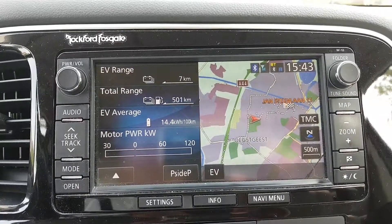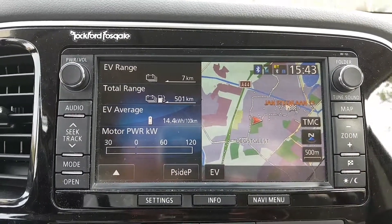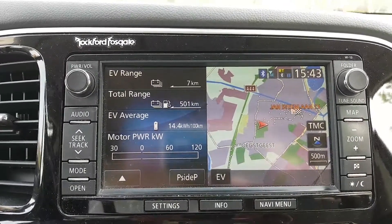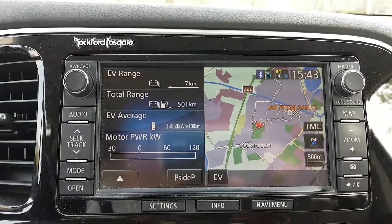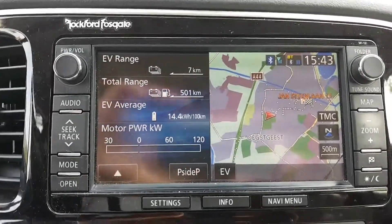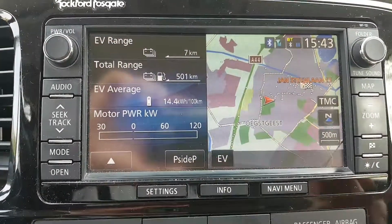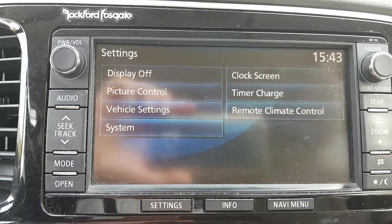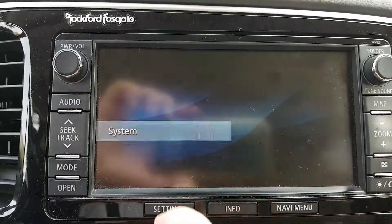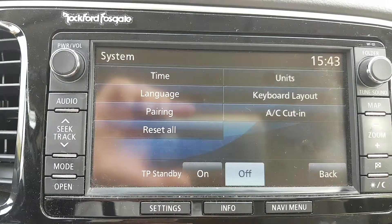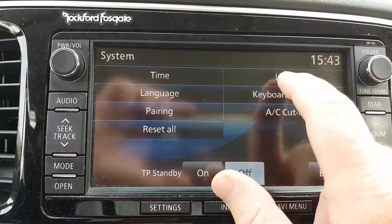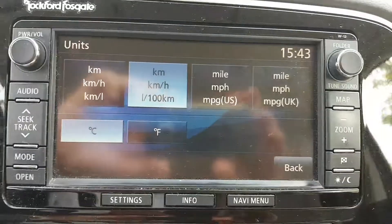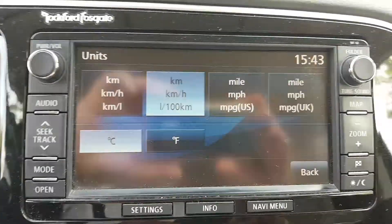If you were wondering how to change the settings in your Outlander PHEV from kilometers per liter to liters per kilometer or miles per gallon, this is how to do it. You go to Settings, then System, and then Units — which sounds very logical, but you just need a way to find it.